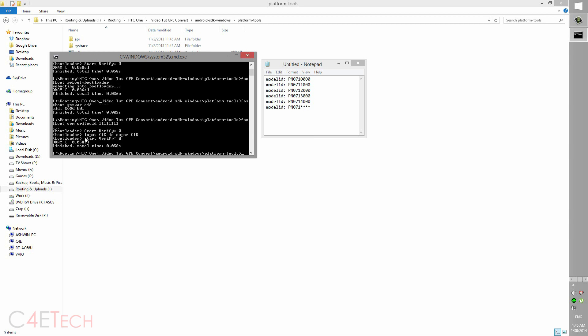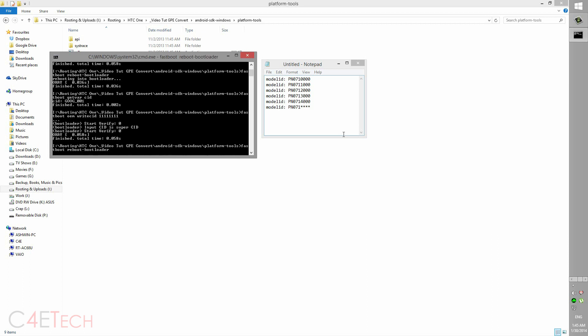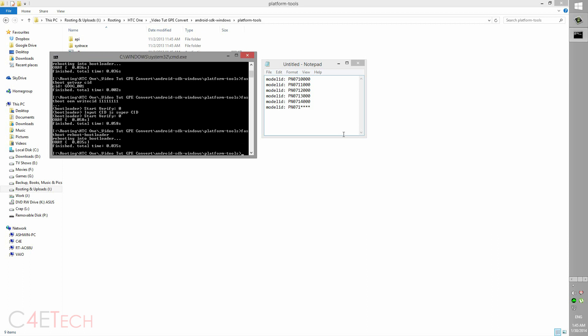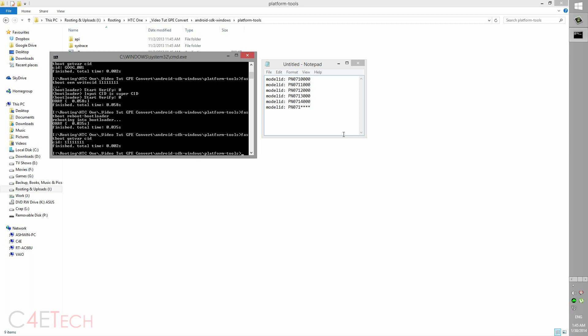So let me change it back to super CID. So for super CID you type in fastboot oem writecid and eight ones: one, two, three, four, five, six, seven, eight. Hit enter. It would say input CID is super CID in this case. So now again, select arrow keys, let you scroll through the last few commands that you've typed. Fastboot reboot bootloader again. Your phone will flash, come back to the same screen. Once it's back, let's again try fastboot getvar CID. So as you can see my CID is now super CID, that's eight ones.